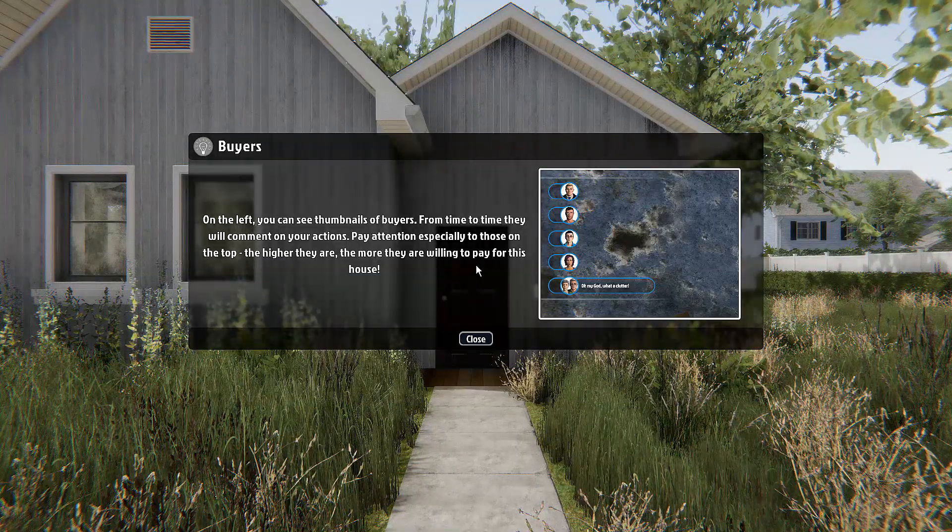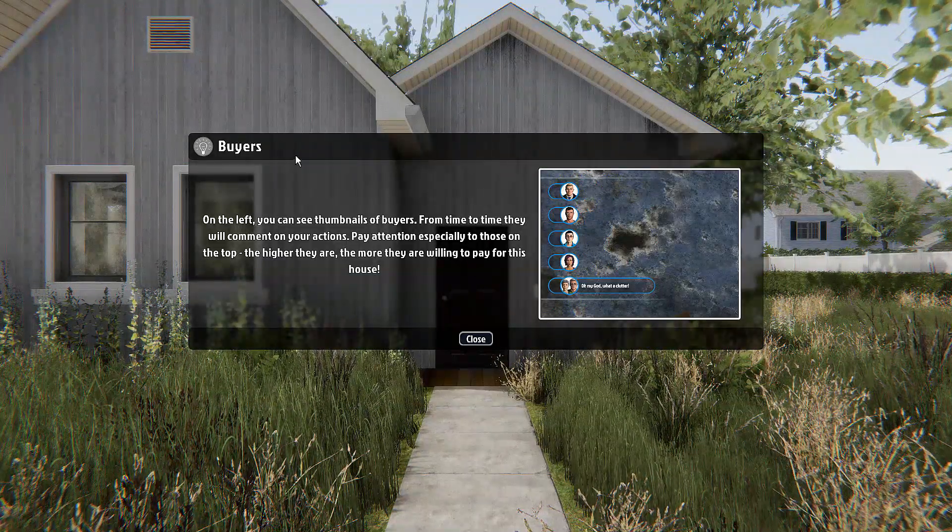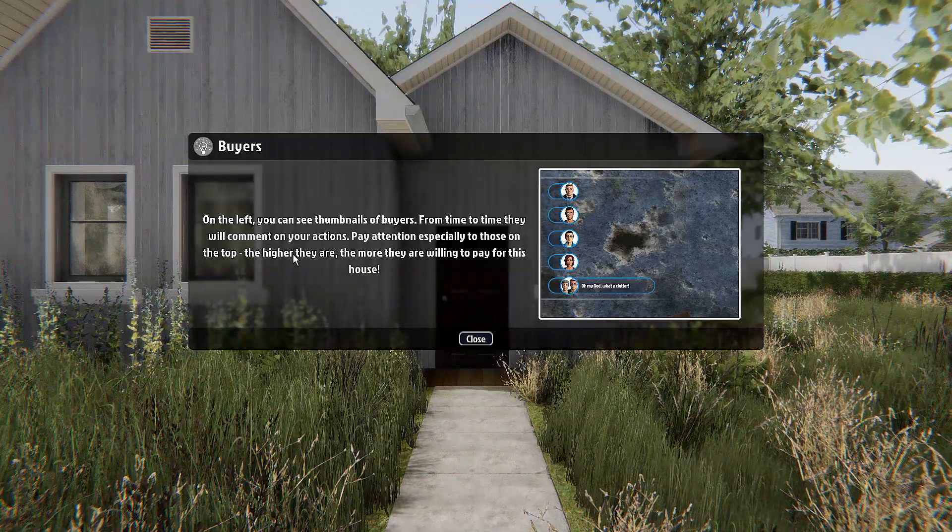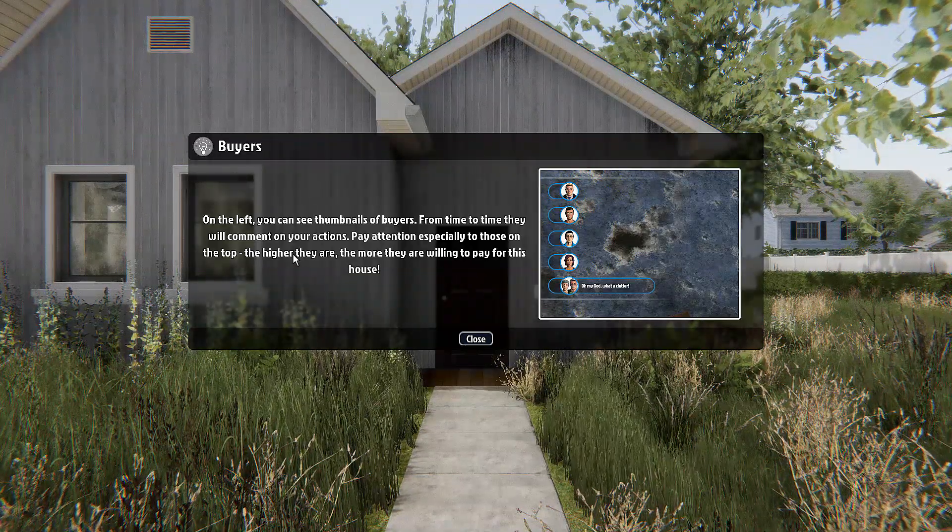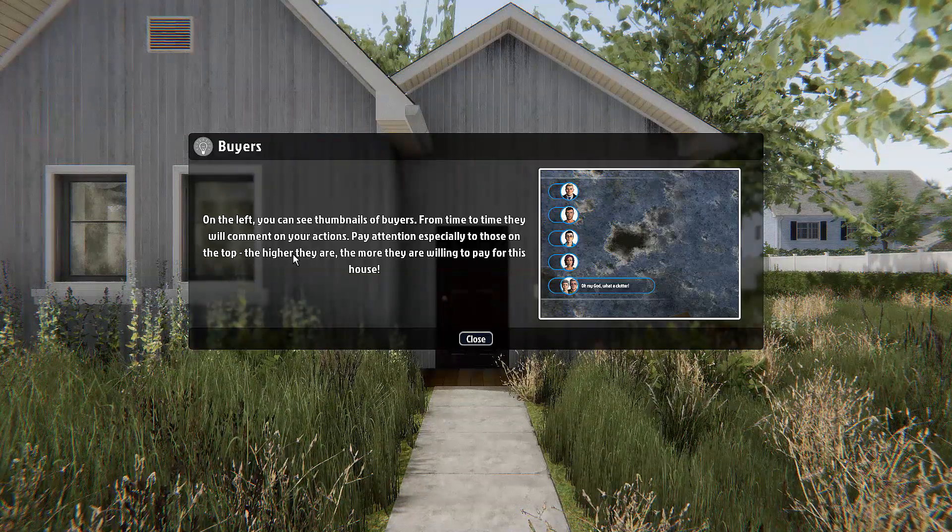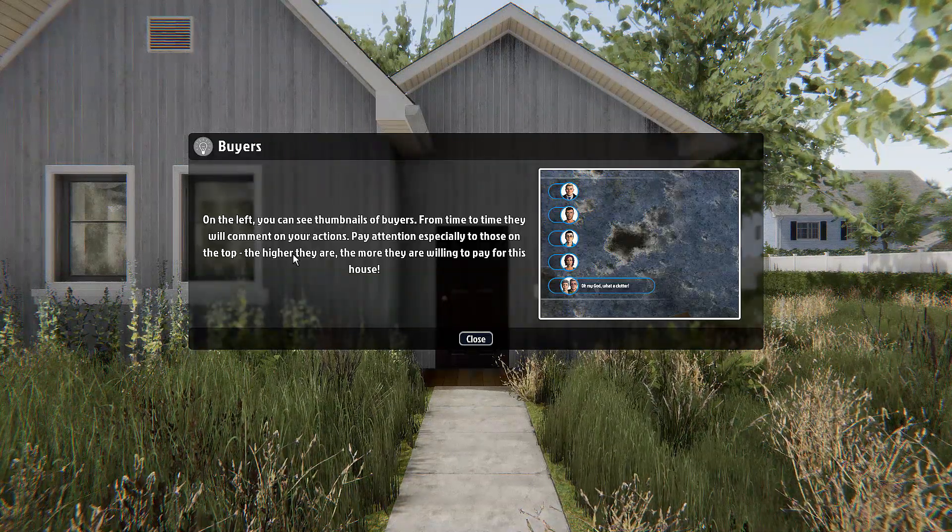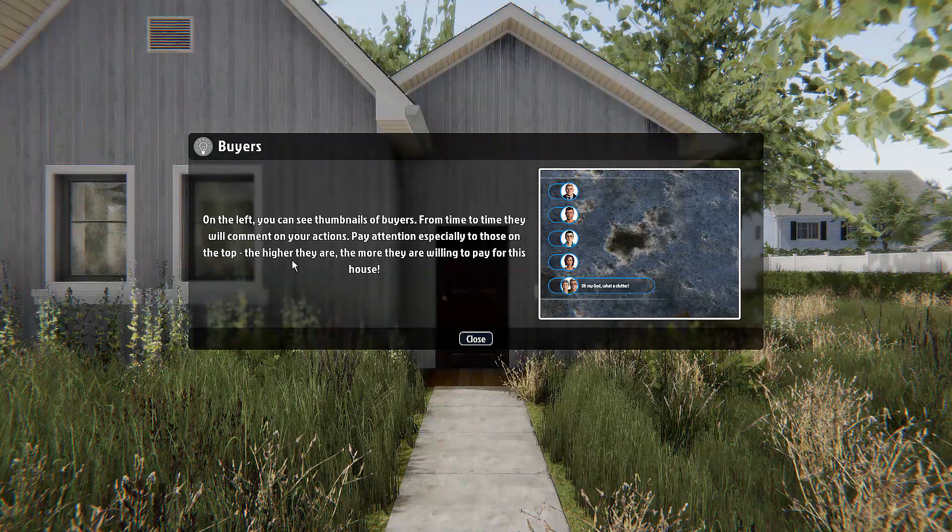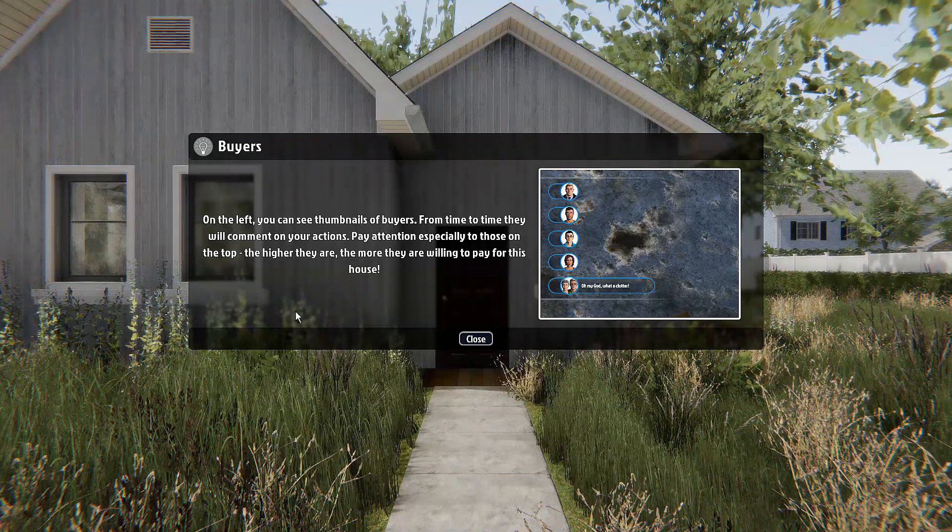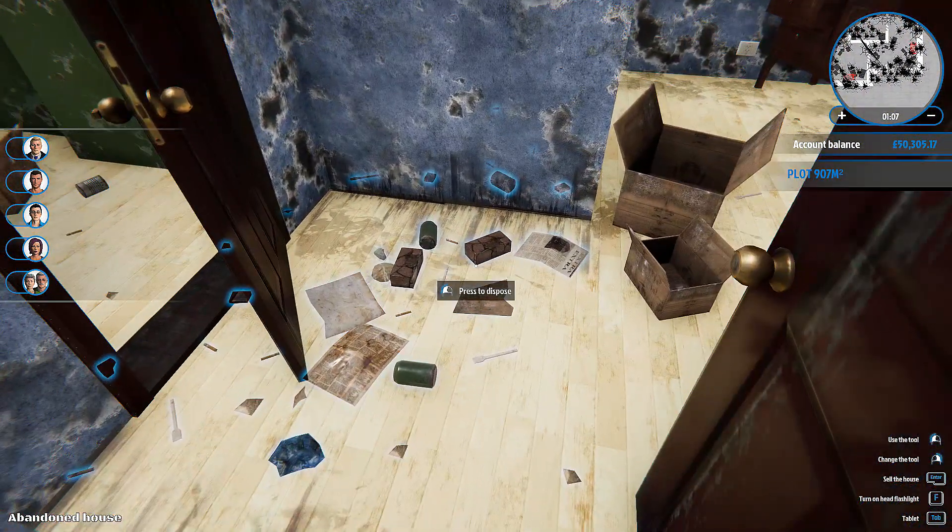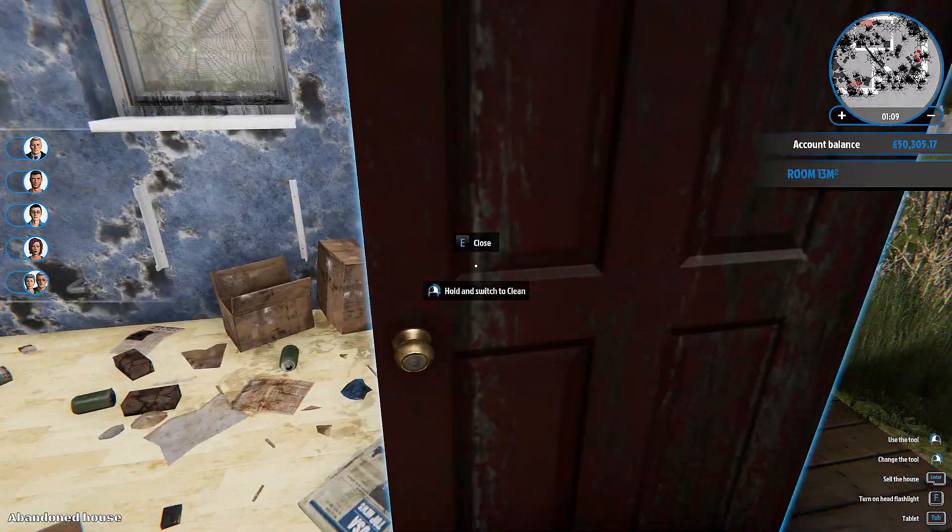Here we are. This is new stuff I haven't seen before. Buyers on the left—you can see thumbnails of buyers. From time to time they will comment on your actions. Pay attention especially to those on the top; the higher they are, the more they're willing to pay for this house. Let's go in. I can already see on the HUD up there there is a lot of mess.